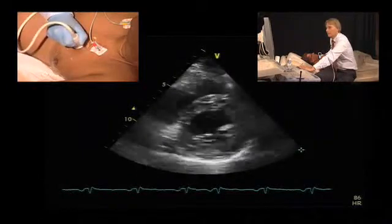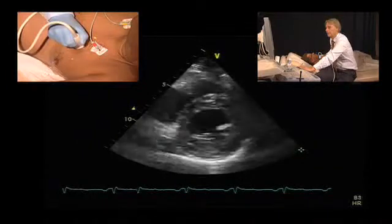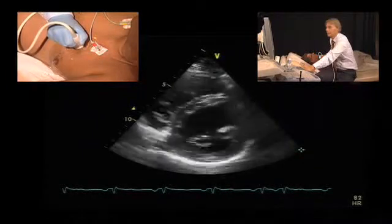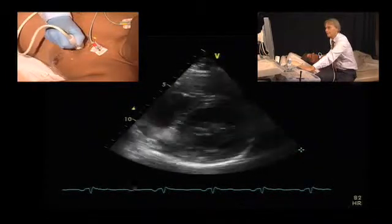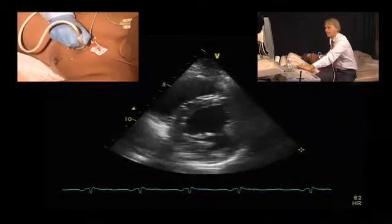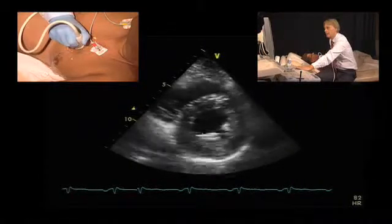Very good systolic function — we calculated fractional shortening in the range of 35% — and here we again see the thickening of the subvalvular apparatus.